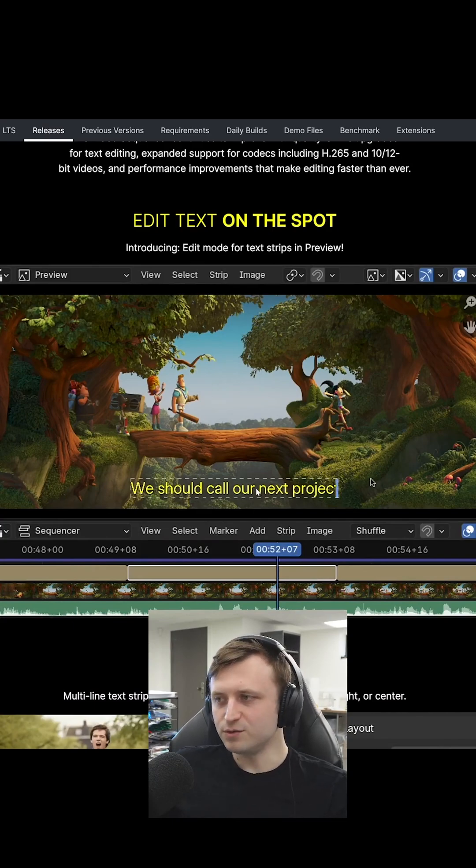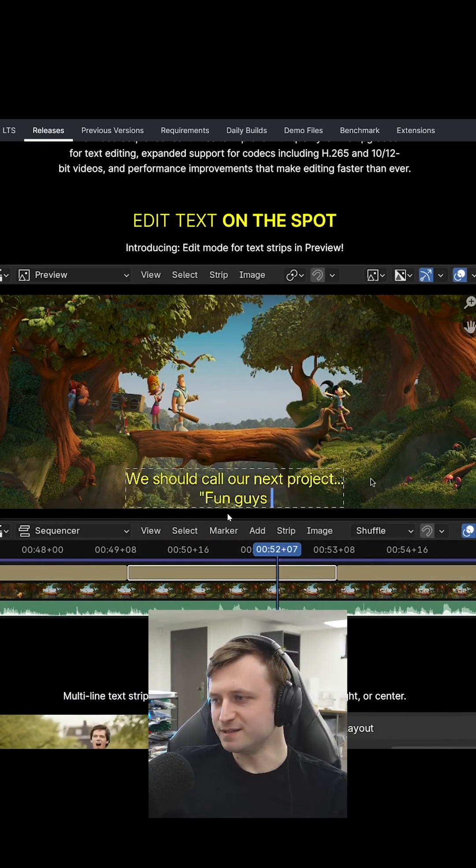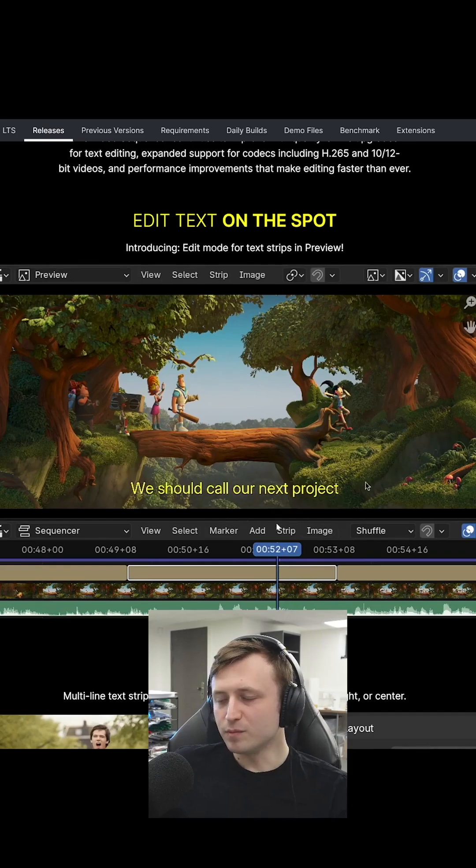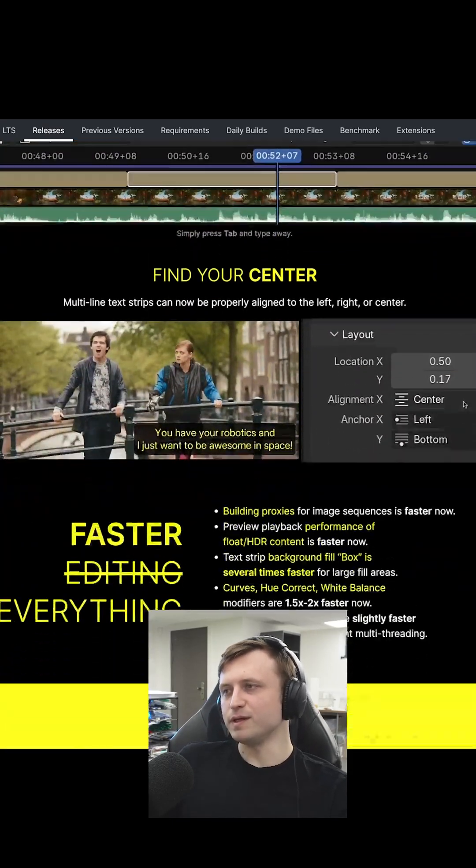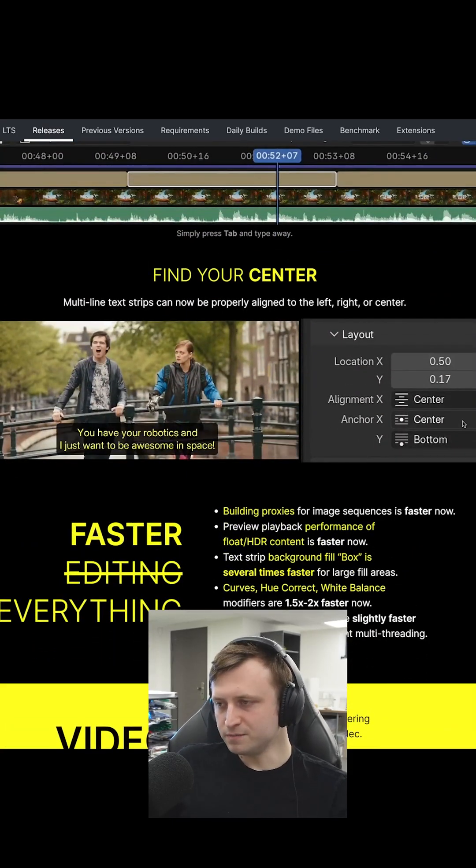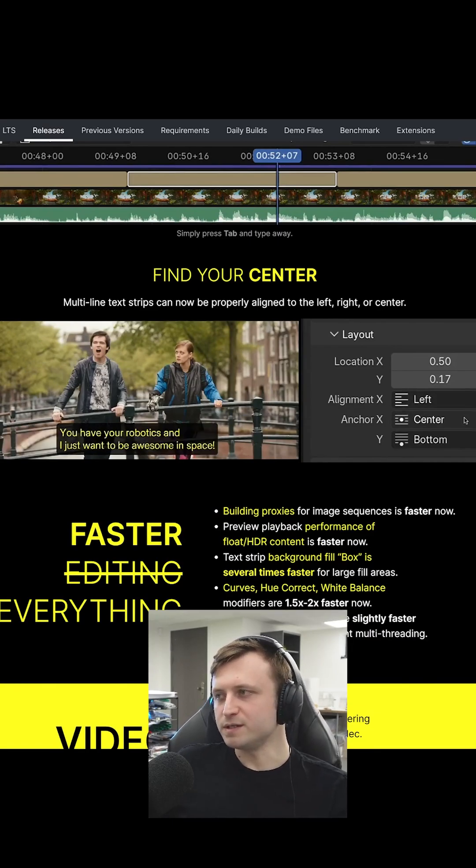Well, that's cool. It's something that we take for granted in every other editing software, but the more capability the VSE in Blender has, the better, especially for taking over a bit of the open source space of video editing.